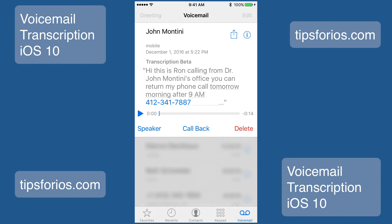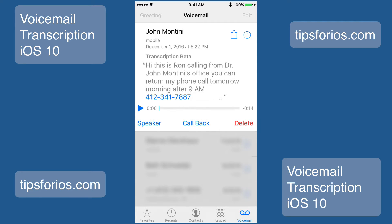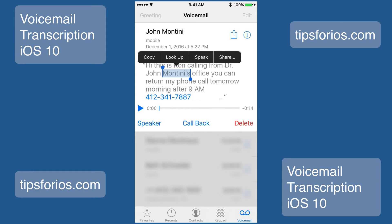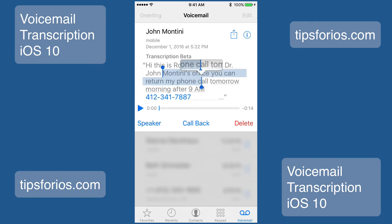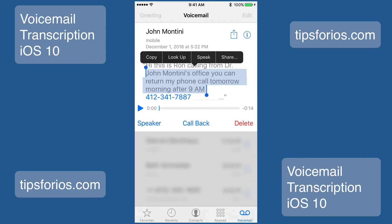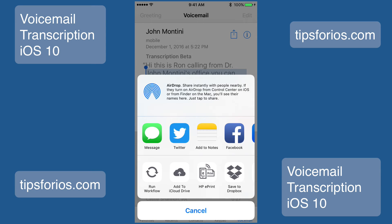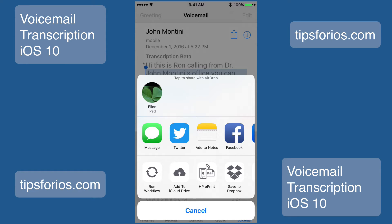It may take some time for the transcription to appear. To share a transcript, press and hold on the message until the menu option appears. Drag the selection handles to the area of the message that you want to share, and then tap on share. Now just select the app with which you want to share the message.